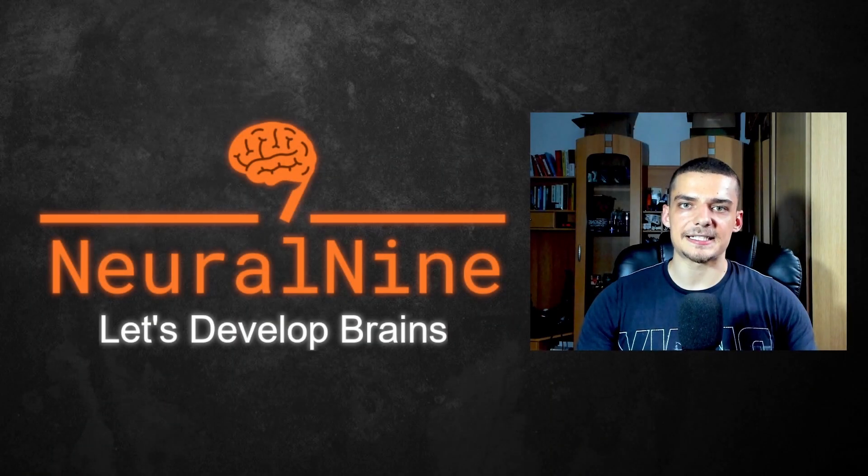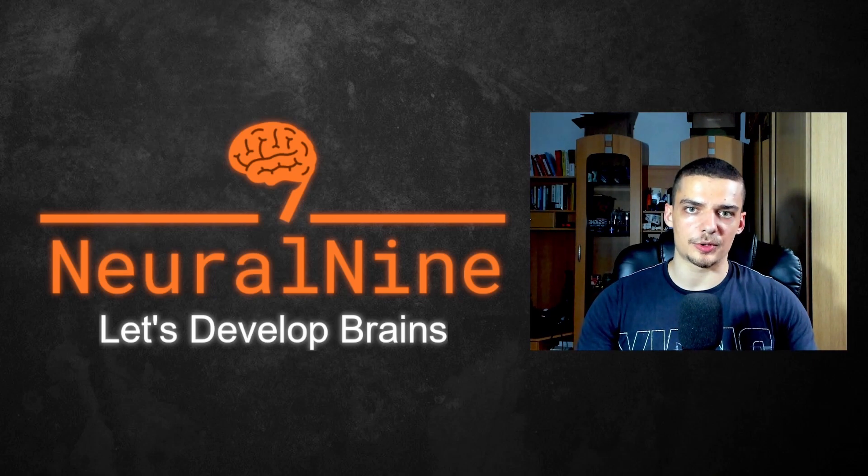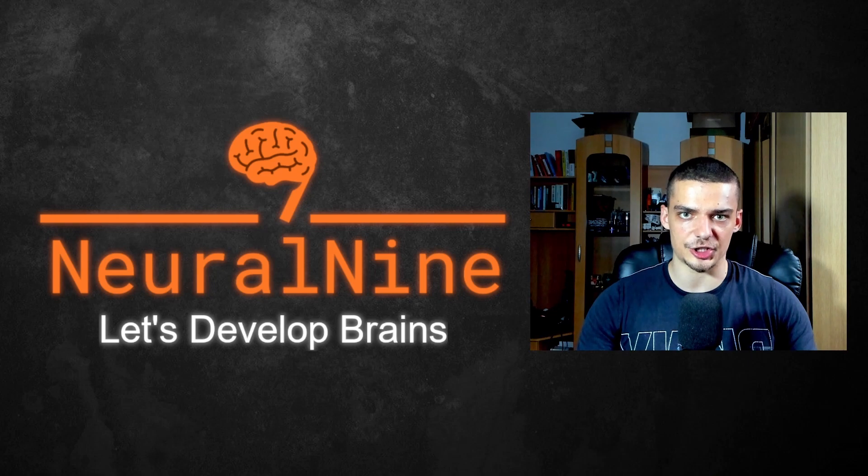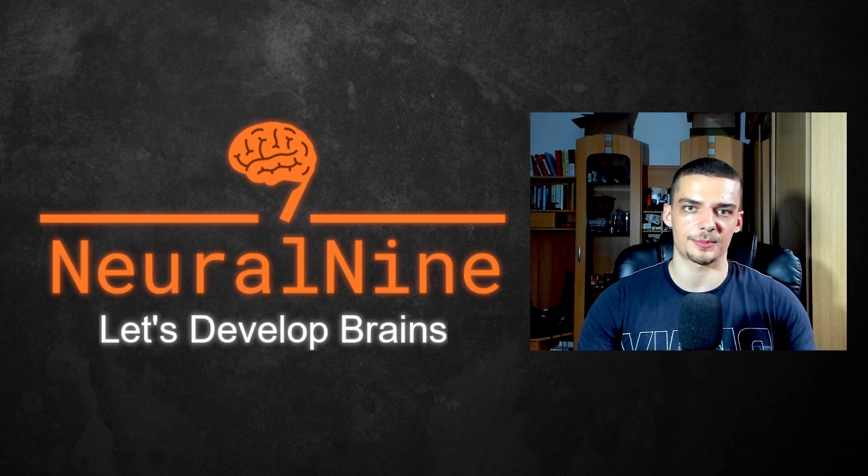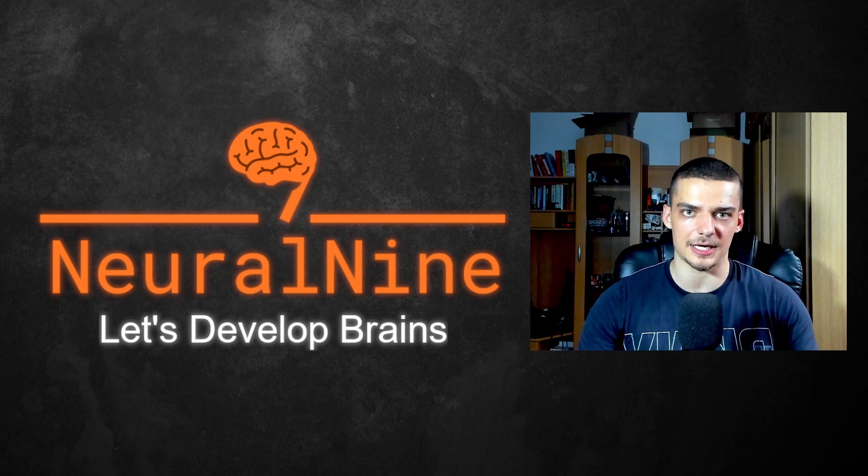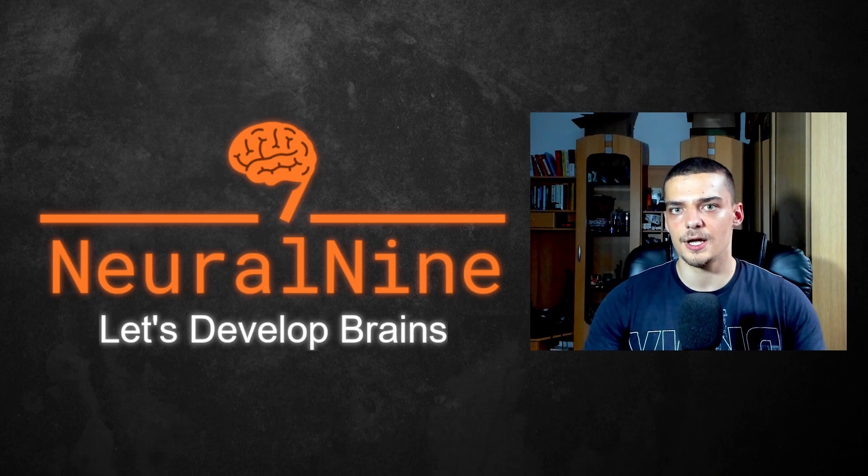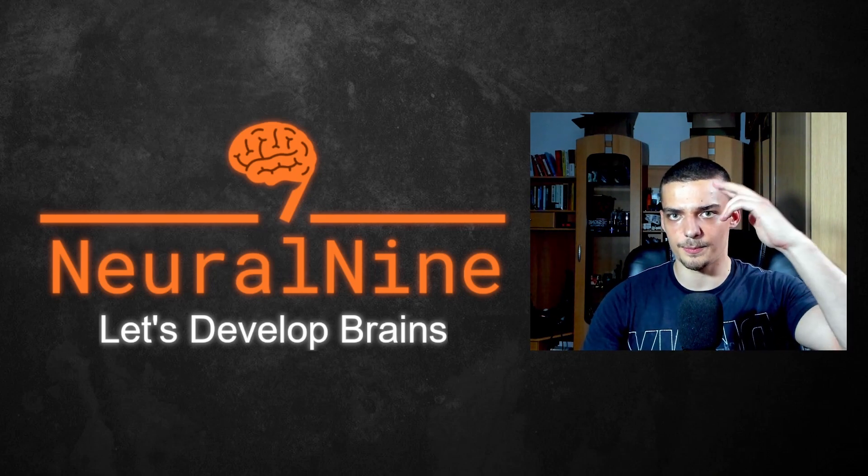So that's it for today's video. I hope you enjoyed it and hope you learned something. If so, let me know by hitting the like button and leaving a comment in the comment section down below. And of course, don't forget to subscribe to this channel and hit the notification bell to not miss a single future video for free. Other than that, thank you much for watching. See you in the next video and bye.